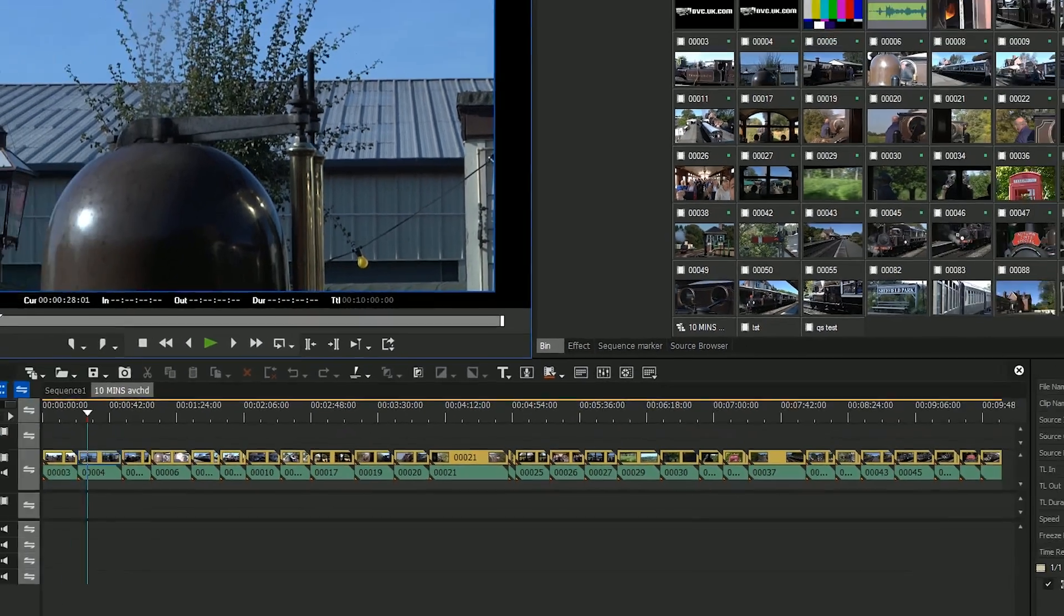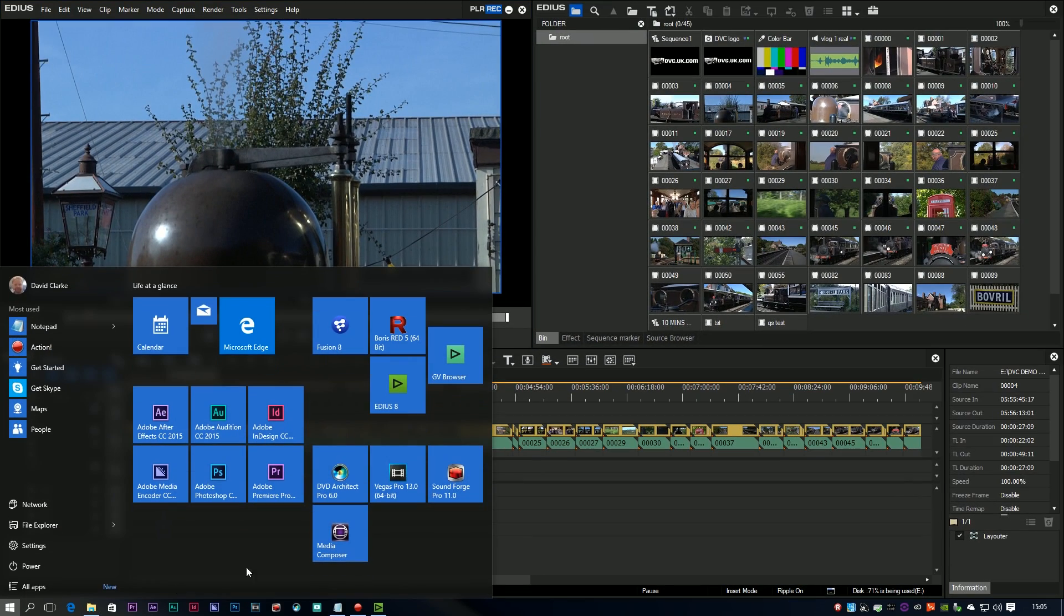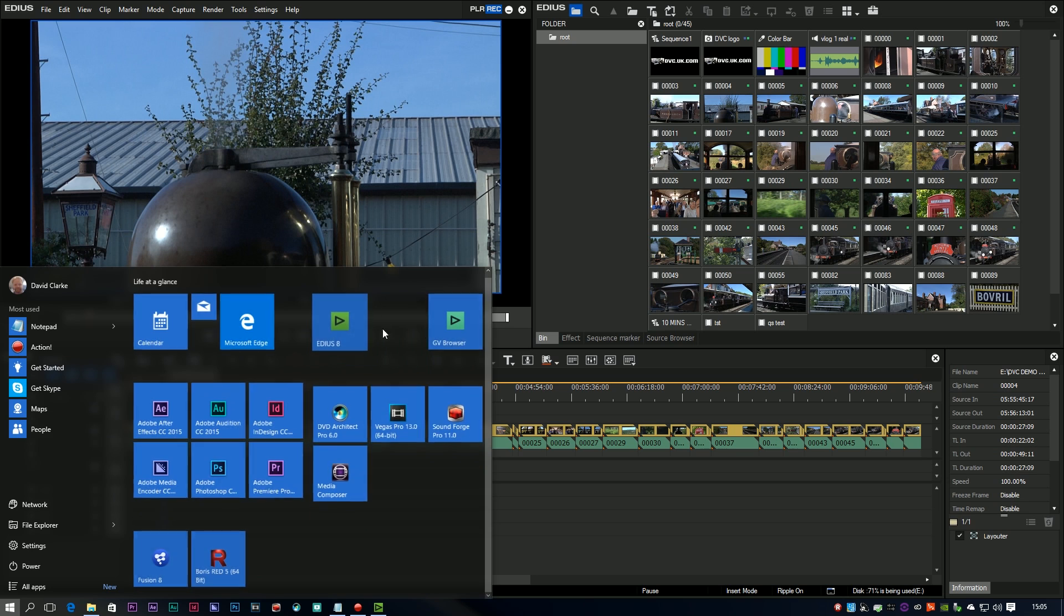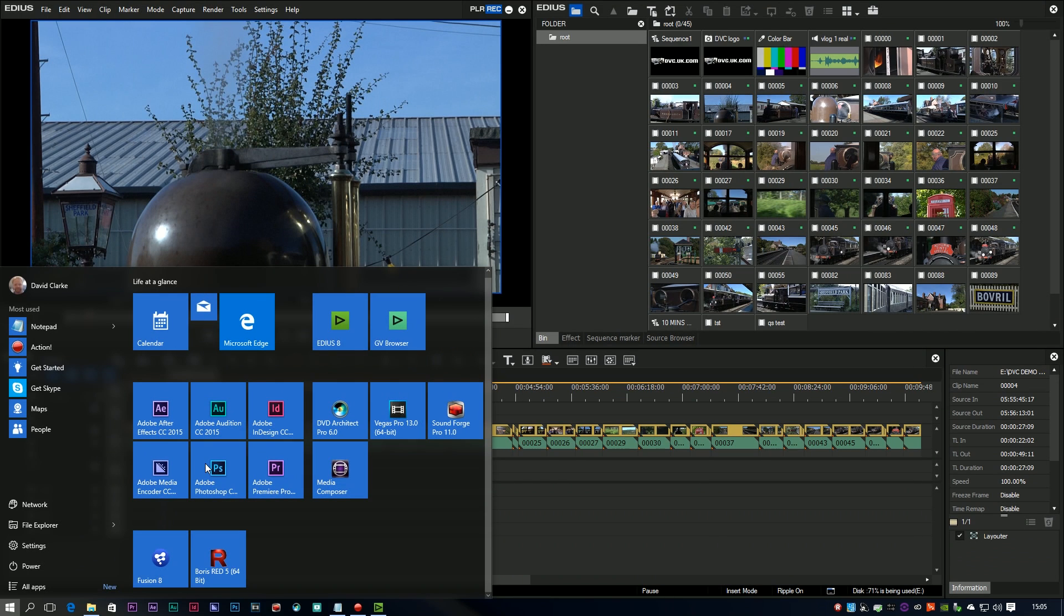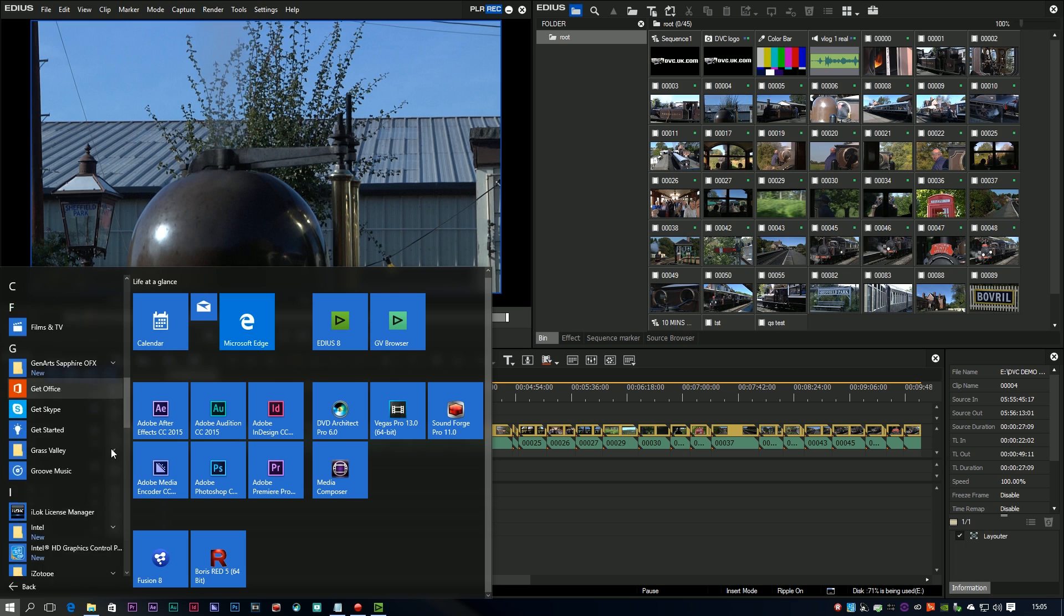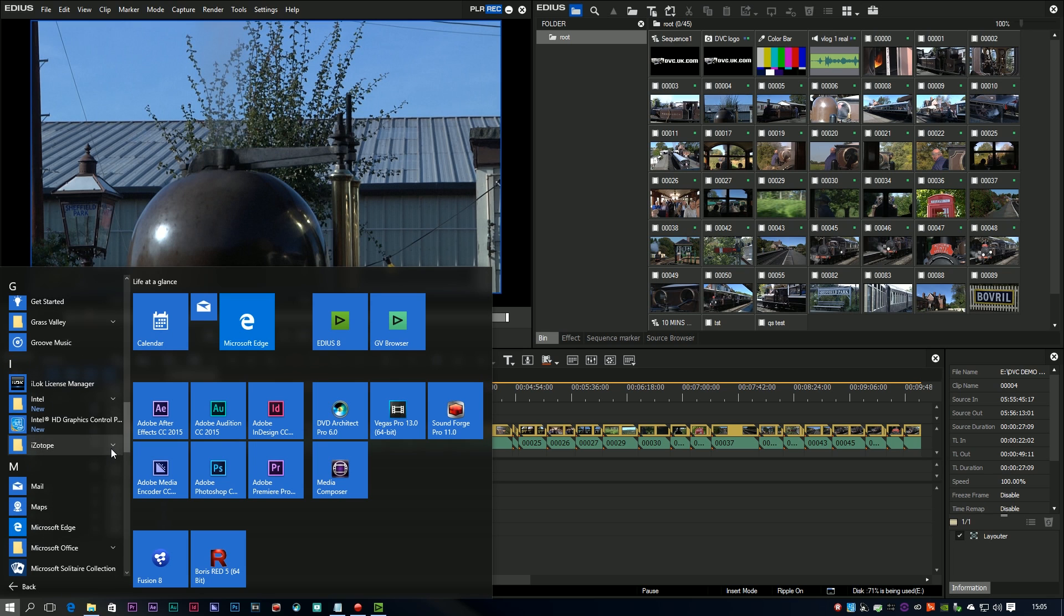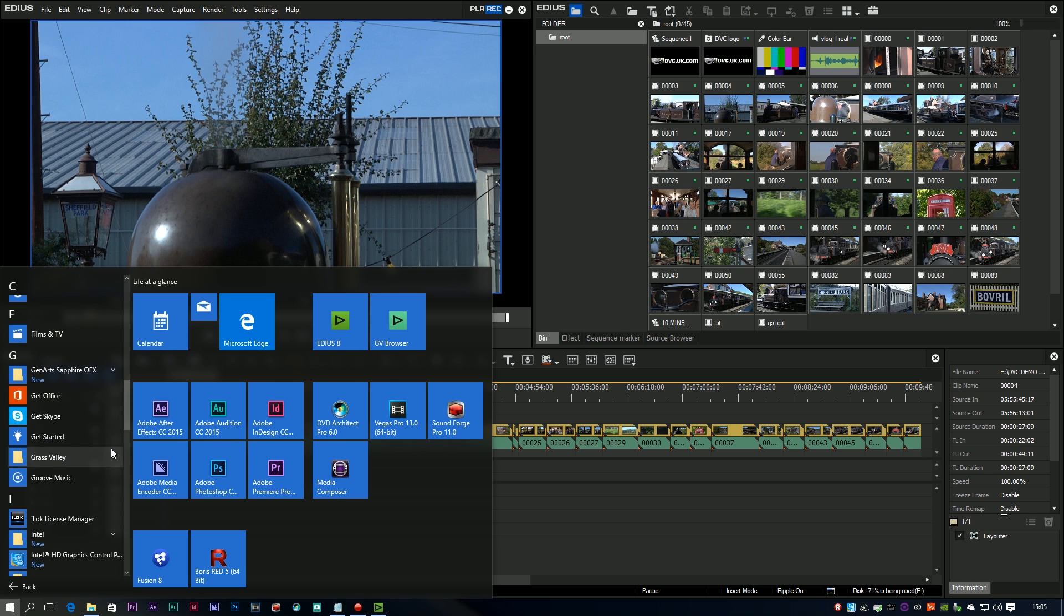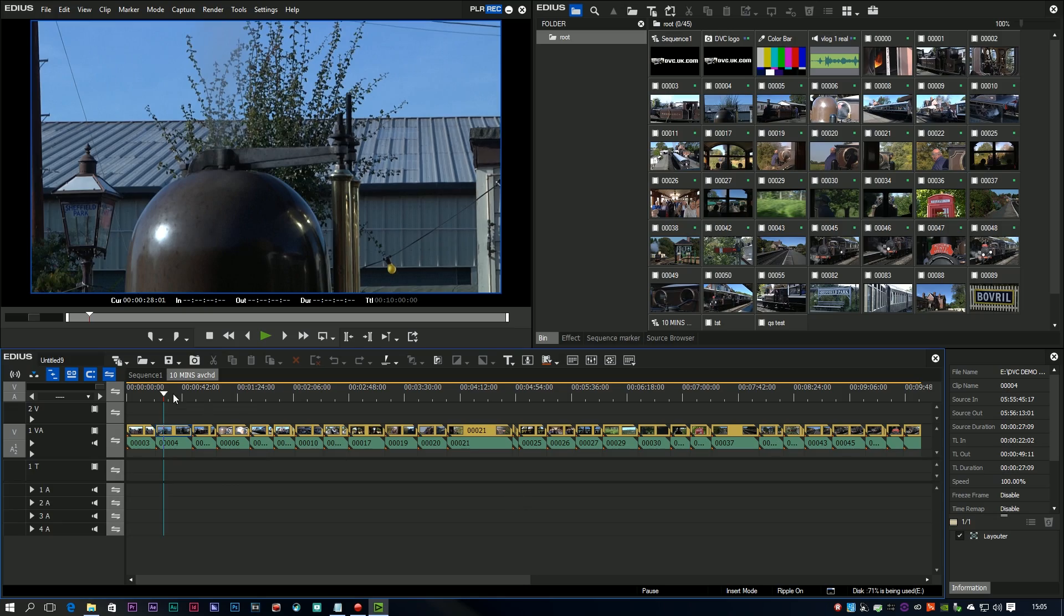Possibly the most important thing to be added to EDIUS 8.1 is proper support for Windows 10. We've been using EDIUS 8 on Windows 10 and it's been working but not everything was okay, things like QuickSync weren't working. EDIUS 8.1 is a properly validated version by Grass Valley for Windows 10.